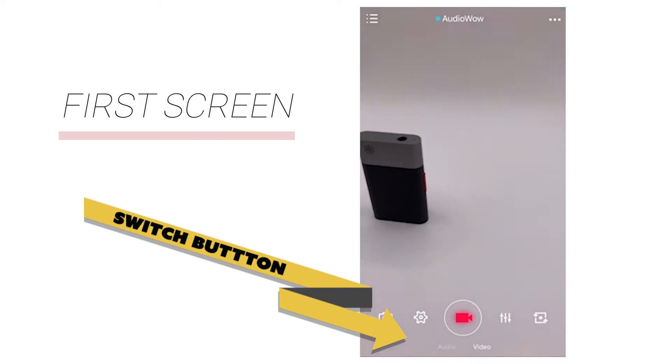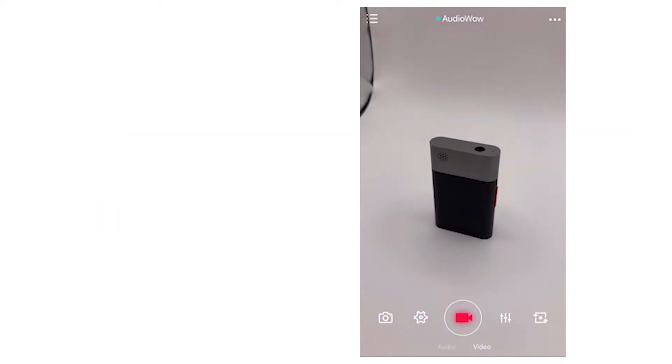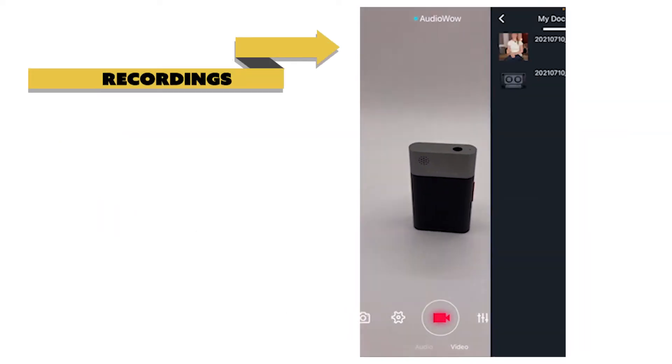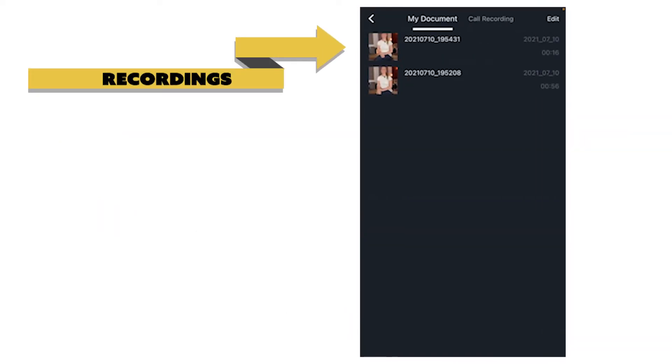The upper left corner is the list of recordings where you can watch the playback. Audio, video, and phone recordings are stored here. Android systems will automatically save files to the system album, while iOS systems need to be saved manually.